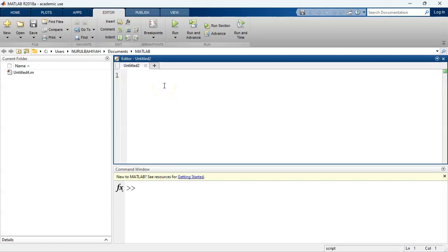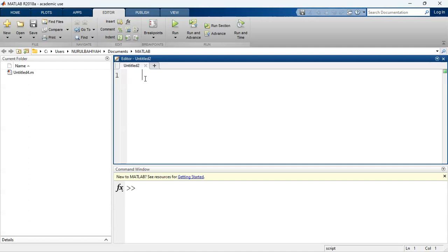Hello everyone, welcome to my new video. In this video, I'm going to show you how to write a MATLAB script for linear interpolation.